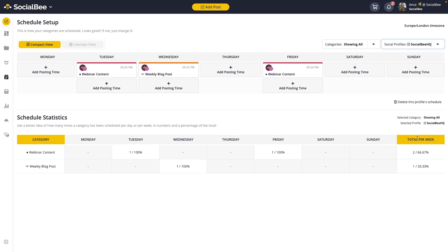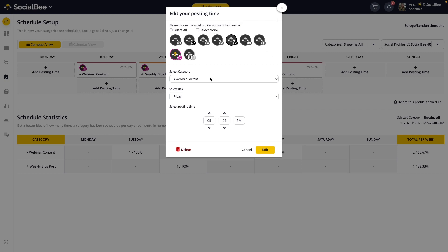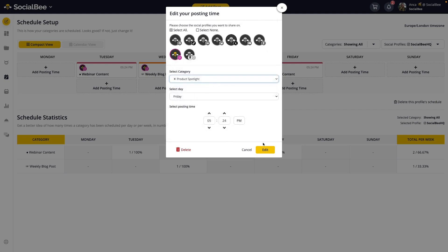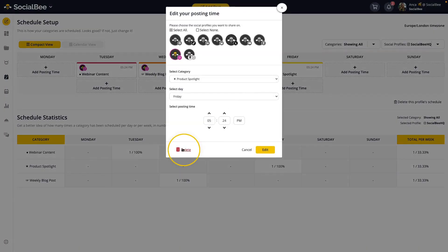You can also filter for different categories if you ever want to see what profiles a category is scheduled for. You're also able to edit existing posting times by clicking on the time slot you want to edit. This will allow you full control to change everything — from the profiles it's assigned to, the category, time, and day. You can even delete a posting time entirely by editing it.